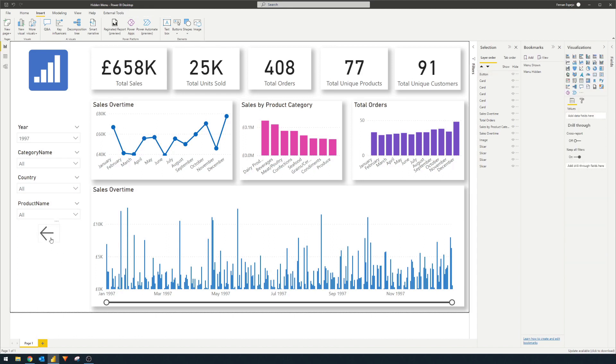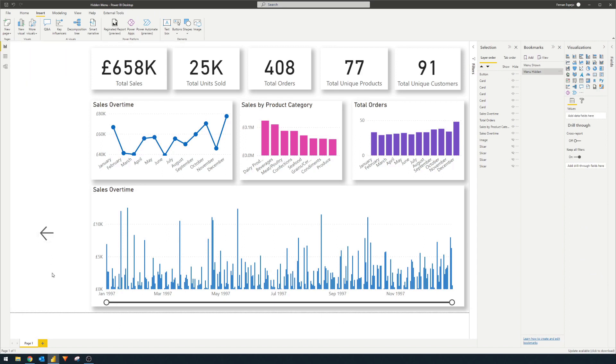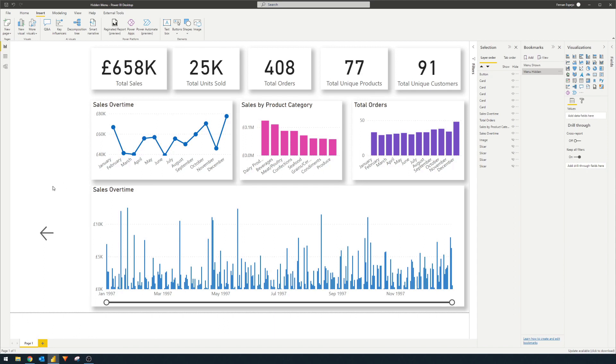And now we're going to use Ctrl click to simulate clicking this button. And if I click that, you'll see that it triggers the bookmark. However, this button still stays visible. And that's because we haven't saved the states of it when the menu is hidden. To do that is pretty simple, we just need to update the bookmark itself.